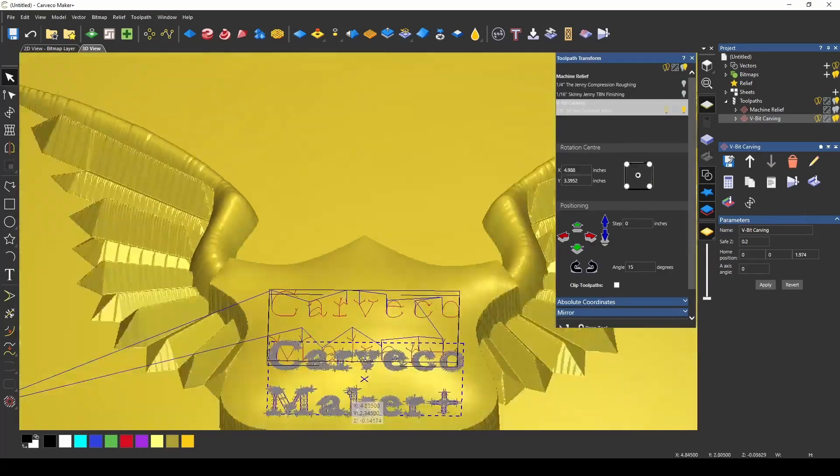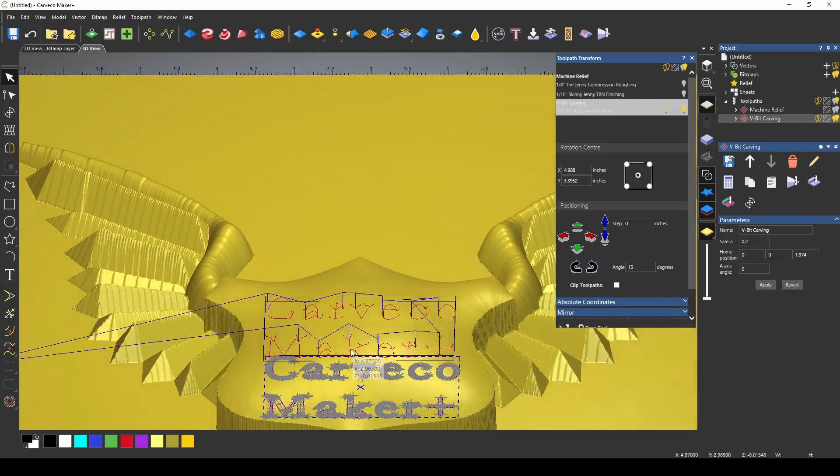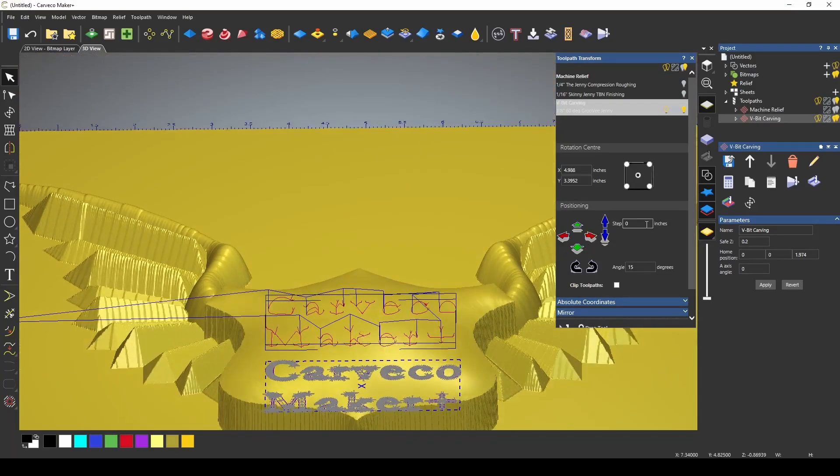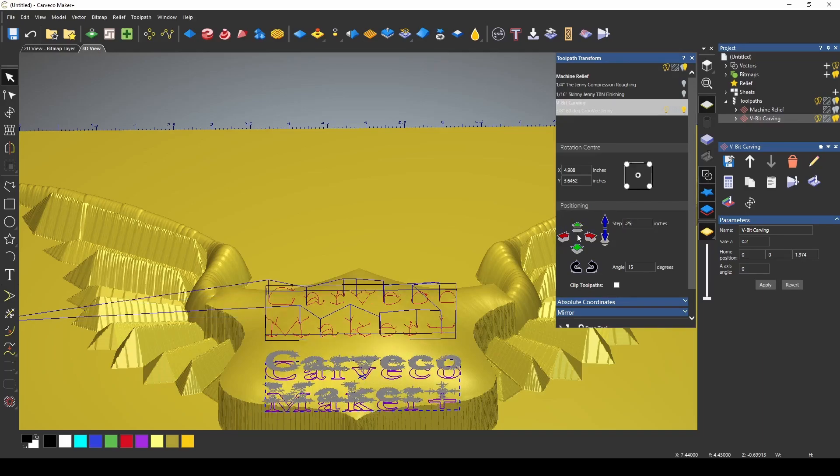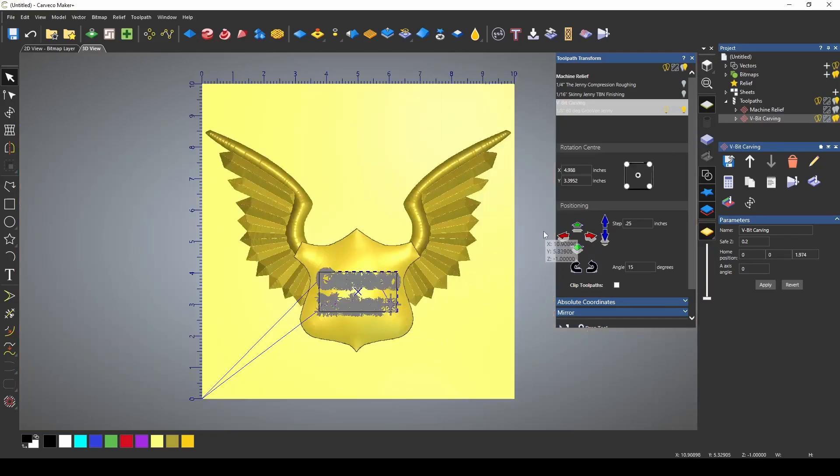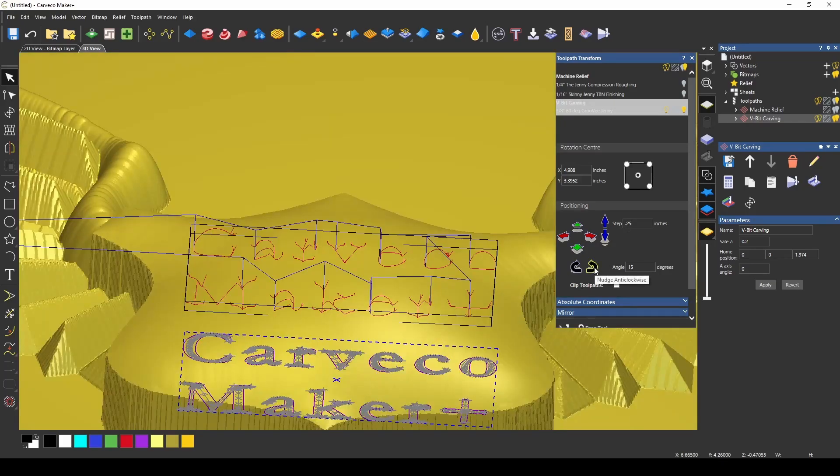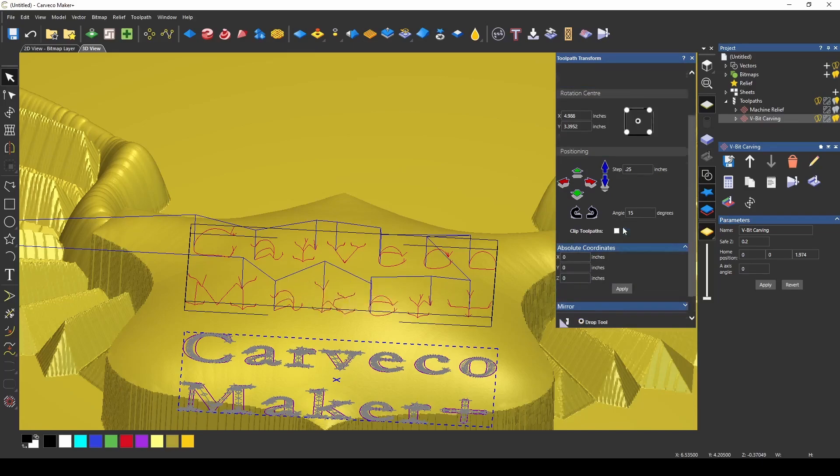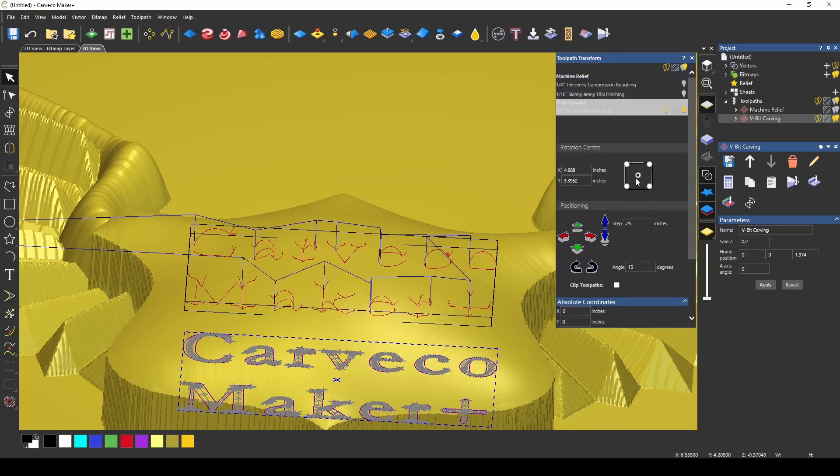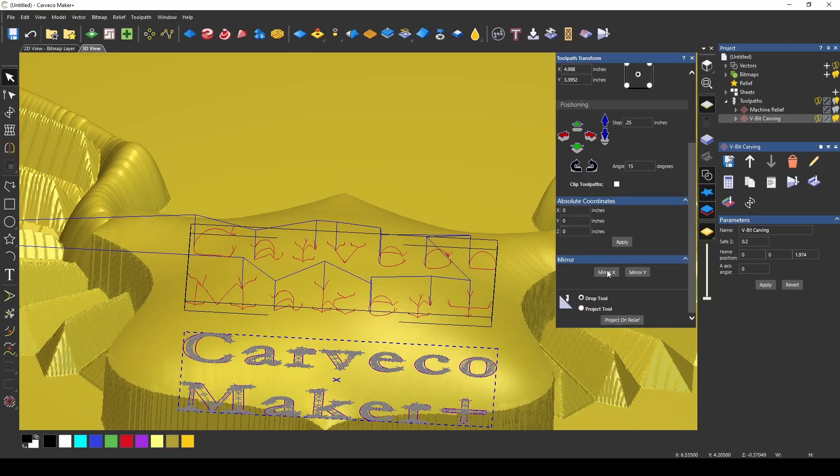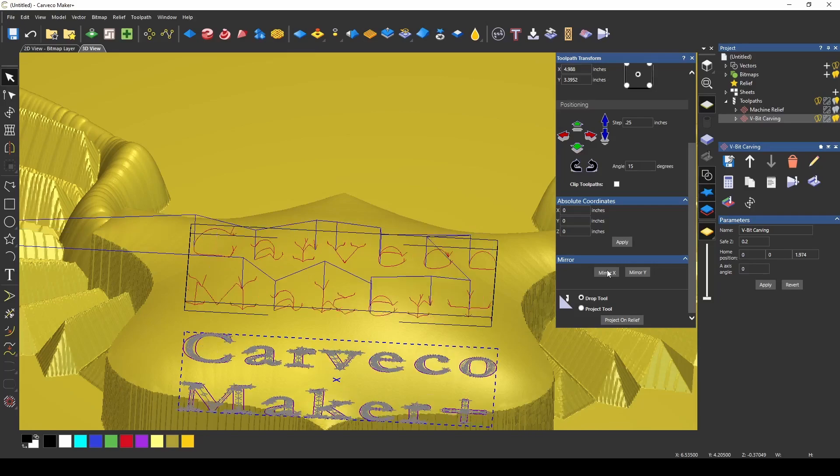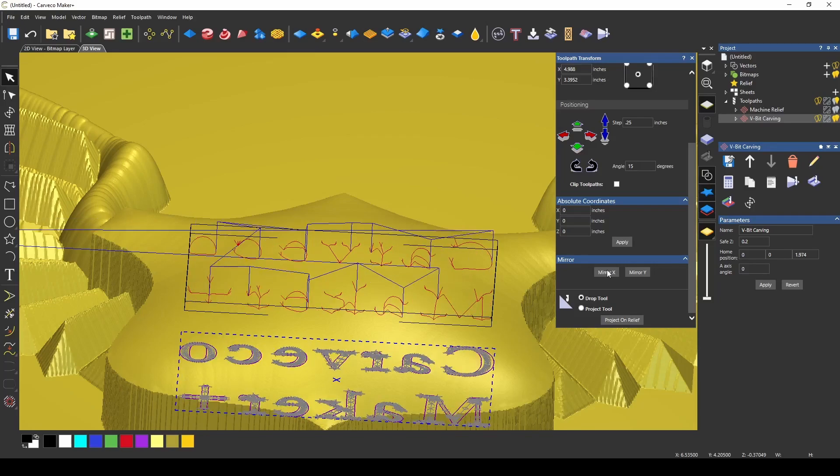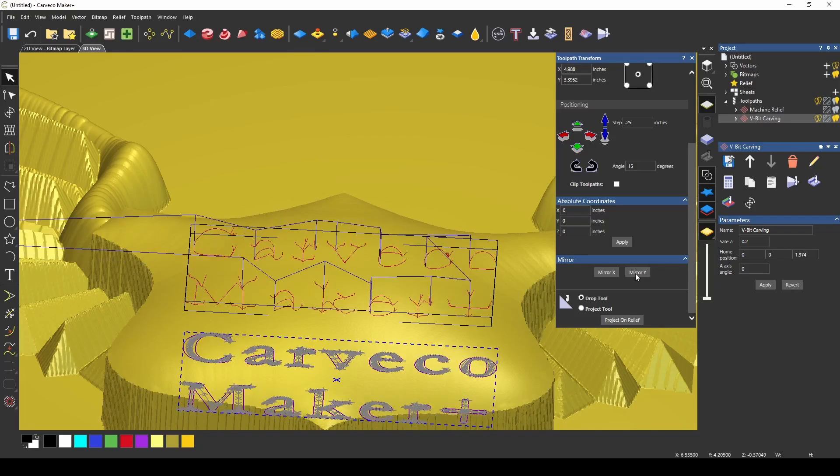The transform toolpath has a couple of different functions. You can move the toolpath around on the project using this middle box. Giving it a distance in inches, if we use a quarter inch, we can move our toolpath around on the project. If I go to the overhead, you can see we're moving this around at a quarter inch at a time. You can rotate it to different angles. You also have the ability to put in absolute coordinates, and it's all referenced from the center, which is this reference spot at the top. There's also a mirroring function that allows you to instantly mirror or reverse the toolpath. This can give you a reverse carving of the lettering. You can also do that in the y-axis as well. The last tool on the transform toolpath is the drop tool and project tool function.